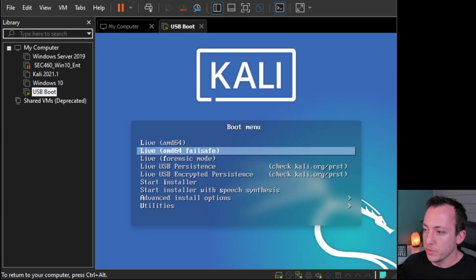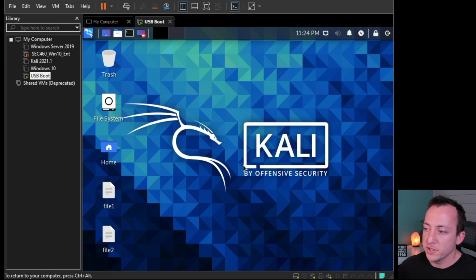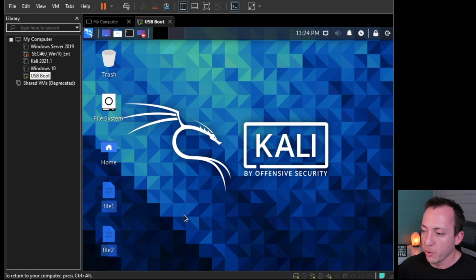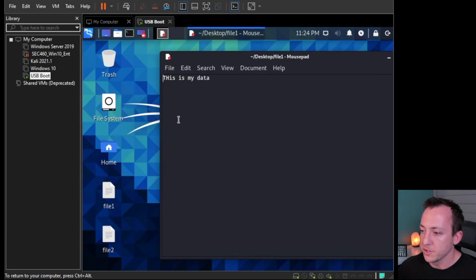Alright, so again we'll choose live USB persistence, and then it'll take a minute here to load. Alright, so as you can see here, we're back in Kali. We have both the files here, so our partition is set up correctly. We go ahead and open up those files. Our data is still there - 'this is my data', file2, 'this is my other data'.